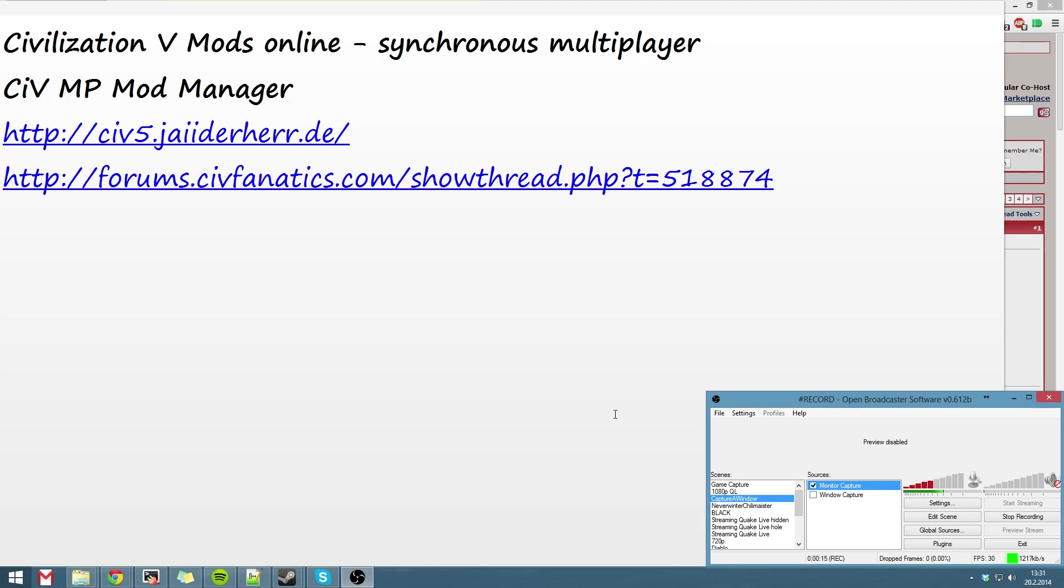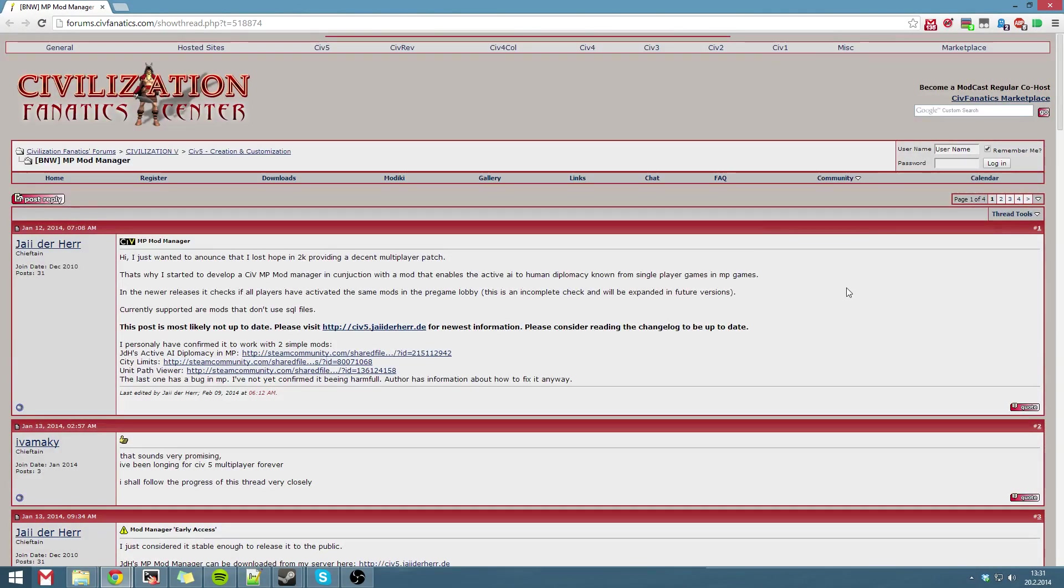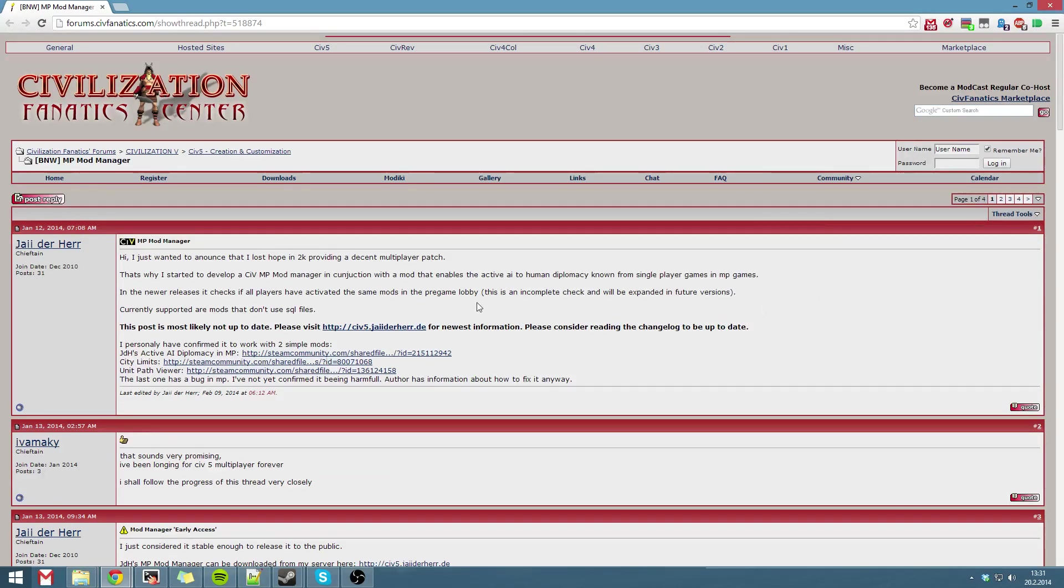After you've done it, head to the Civ Fanatics forum. I'll post a link in the description. I recommend checking the thread through in case there's any problems with the newest version or something.